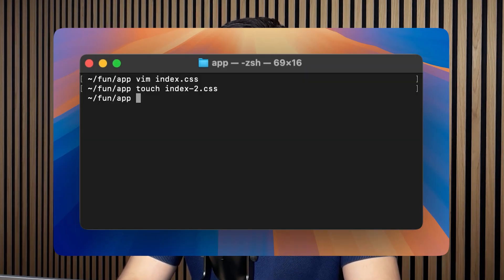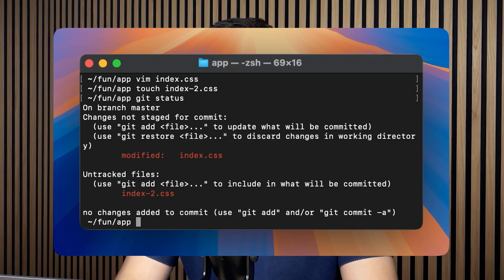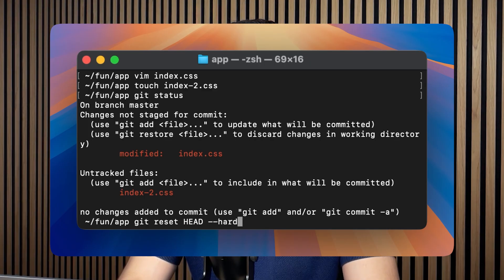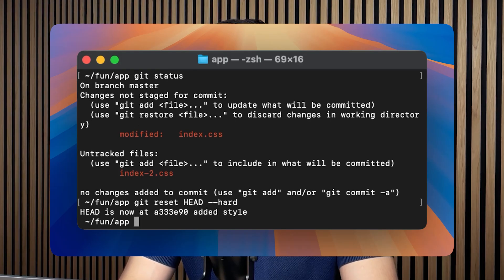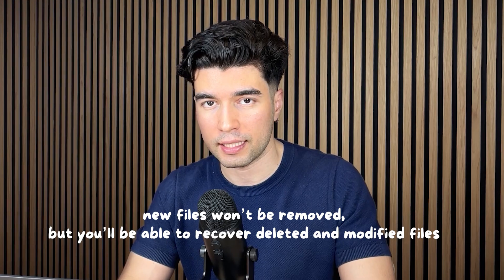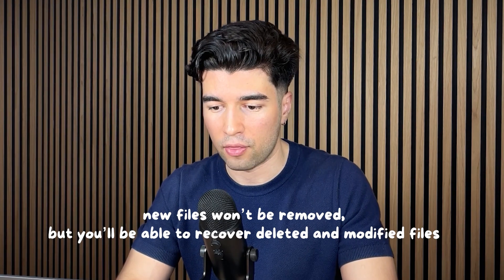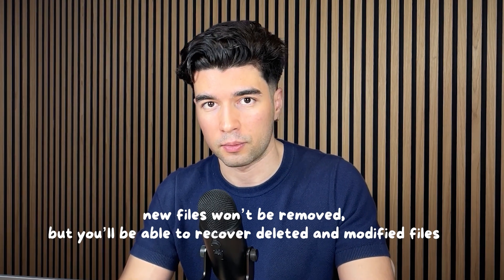Now that we can make commits, let's simulate Cursor or Windsurf screwing up our code. We've added and removed some lines from our already-committed CSS file and then created another CSS file. By running git status, we can see that our initial file was modified as well as the new CSS file. Instead of adding these changes and committing them, we'll reset our entire codebase to the previous commit using git reset HEAD --hard. As you can see, we can run ls and confirm that our new CSS file is not there and the code inside our initial CSS file is back to what it was.